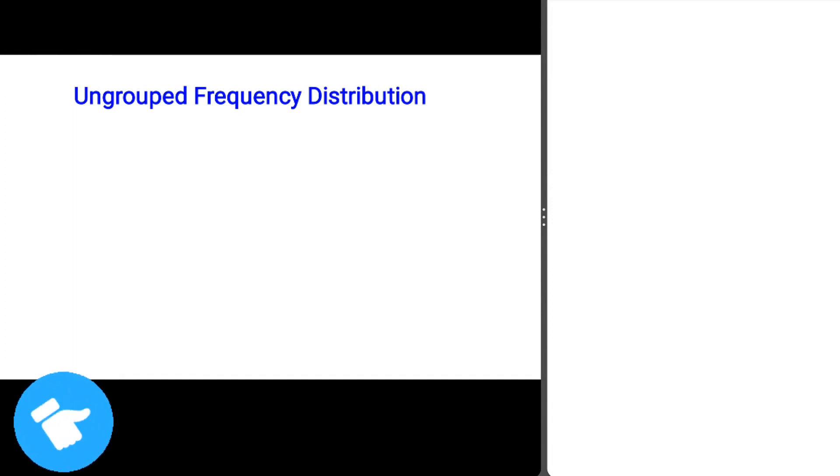Welcome back to Elpy's channel. In today's video we are looking at ungrouped frequency distribution — how to construct an ungrouped frequency distribution table. That's what we are looking at today, so let's jump in.